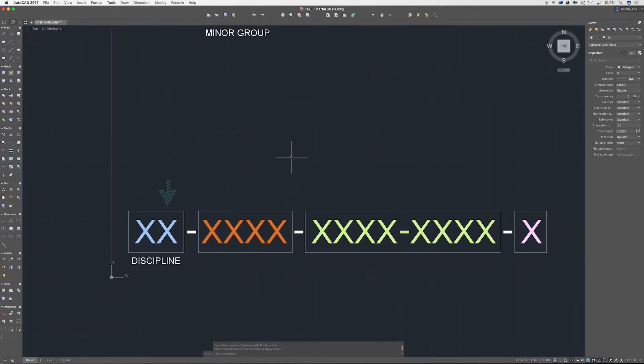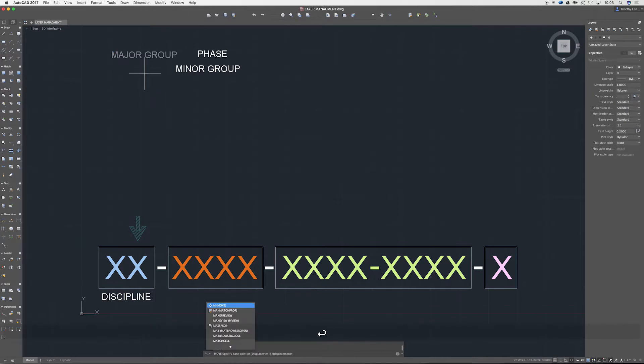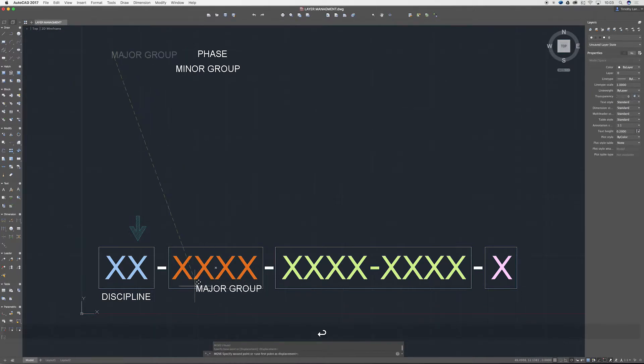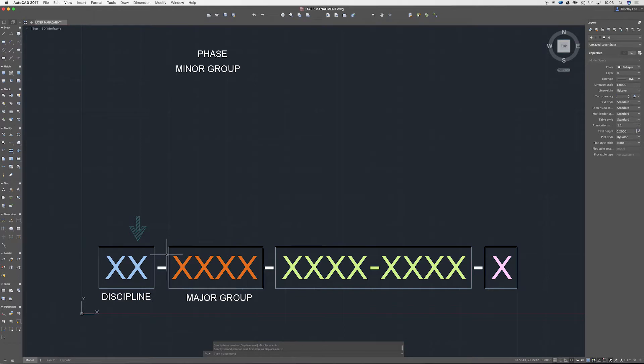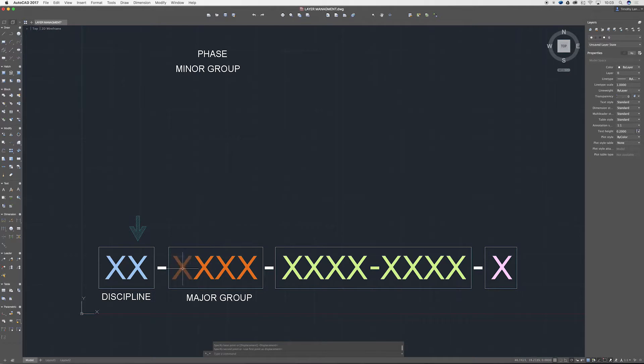Next up we've got our major group. So let's pull this down. A major group in this instance is only four characters. There's no optional characters, you'll always need the four.